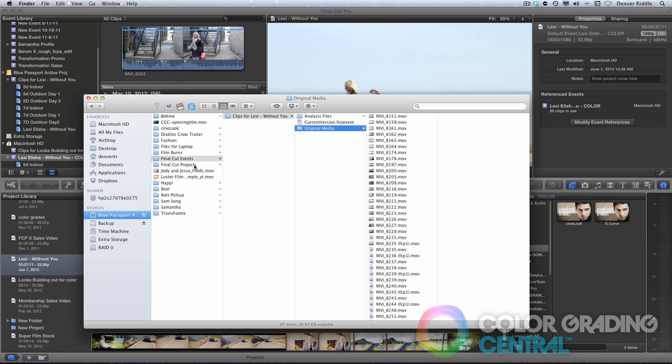Now, the reason I explain all this to you is that you can become familiar with the process of media management. That way you can explain to the client what you're looking for in order to grade their project.